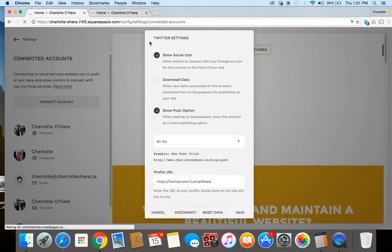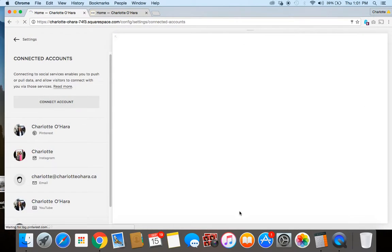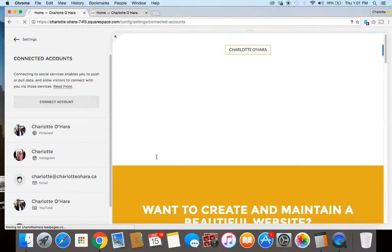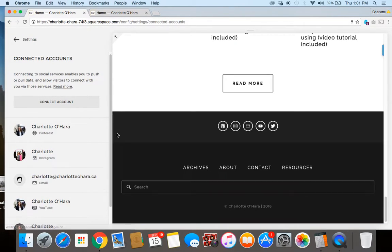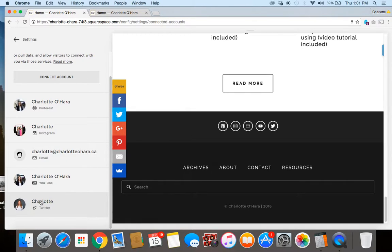The settings will come up here and everything looks good so I would just click save. You'll see that the Squarespace website is refreshing and now my Twitter account is connected here.